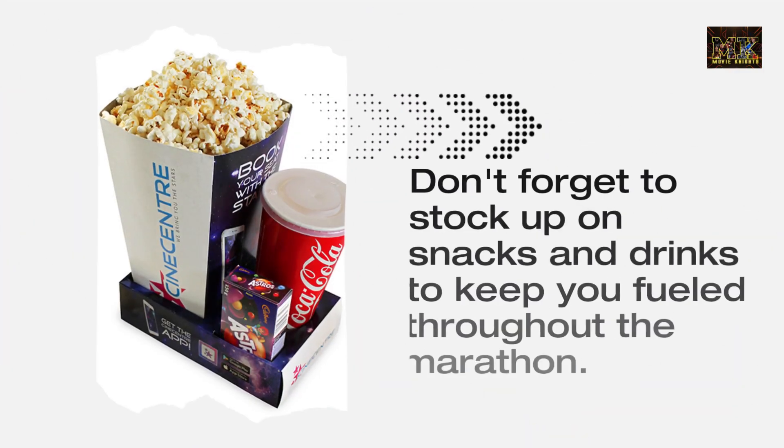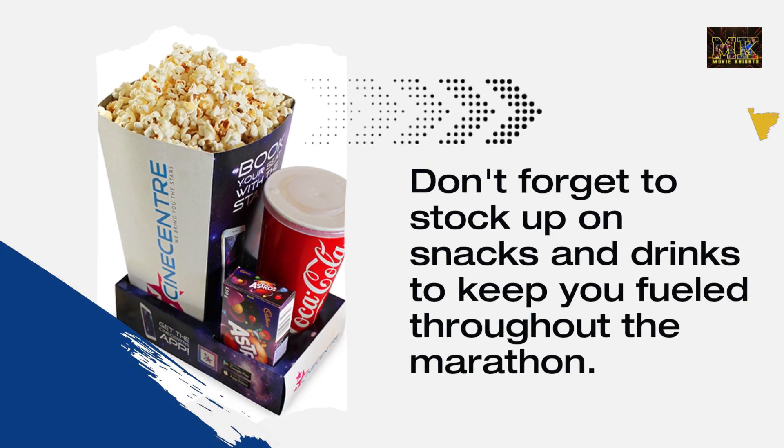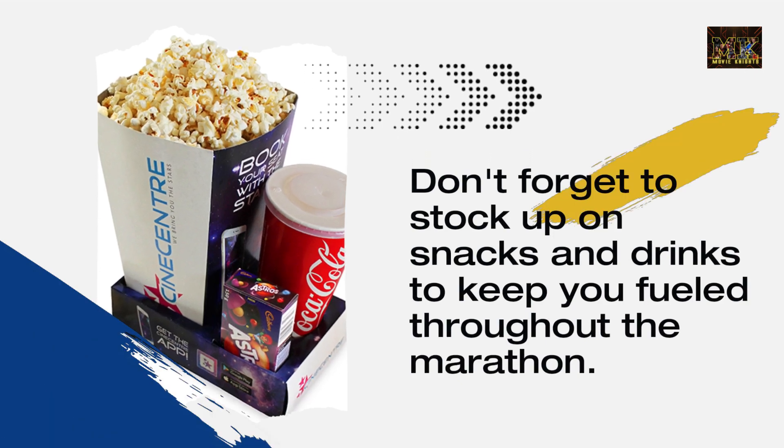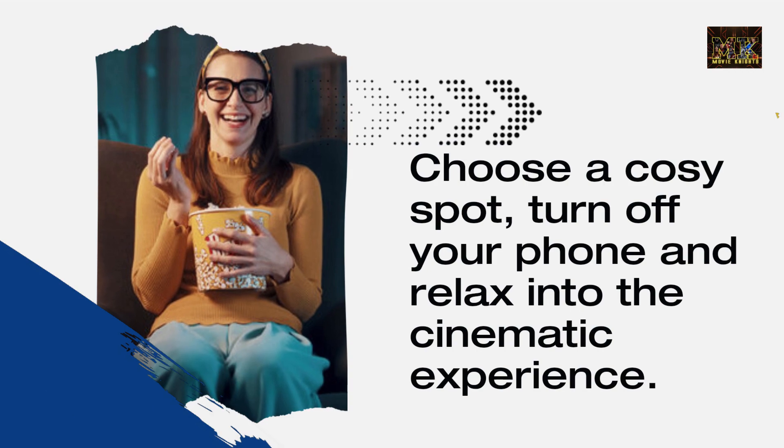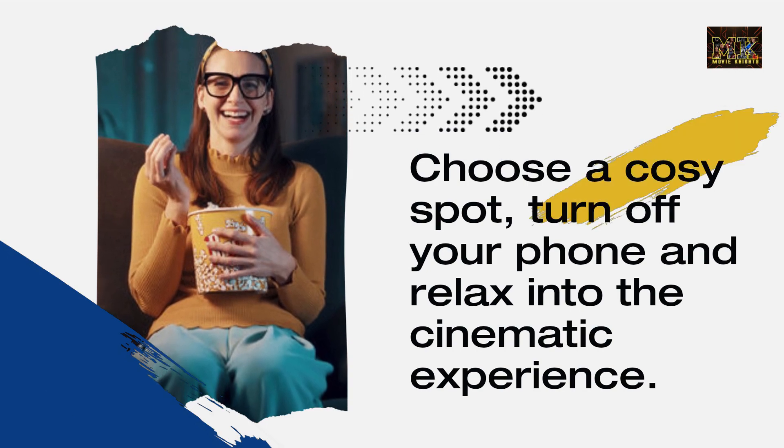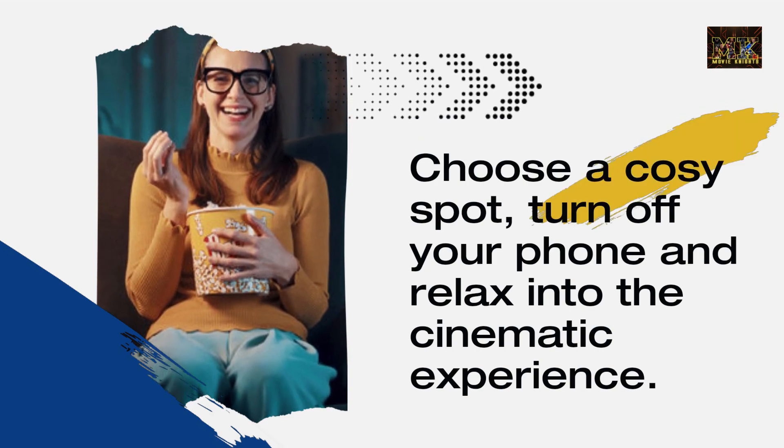Don't forget to stock up on snacks and drinks to keep you fueled throughout the marathon. Choose a cozy spot, turn off your phone and relax into the cinematic experience.